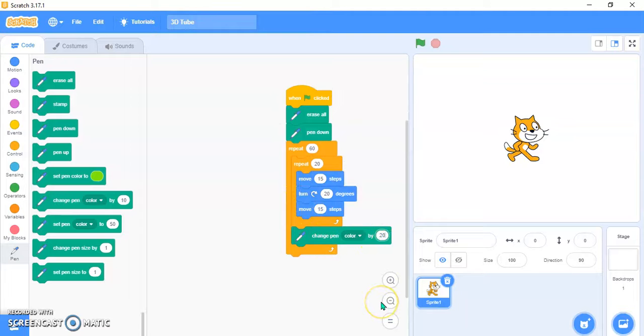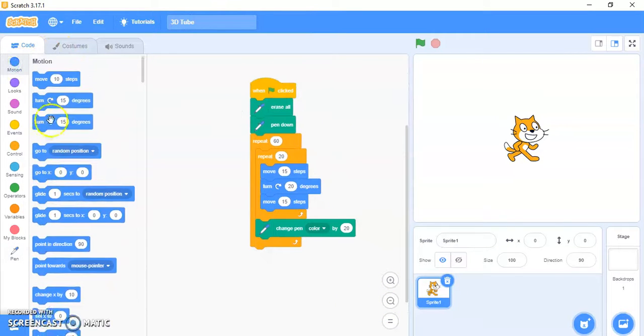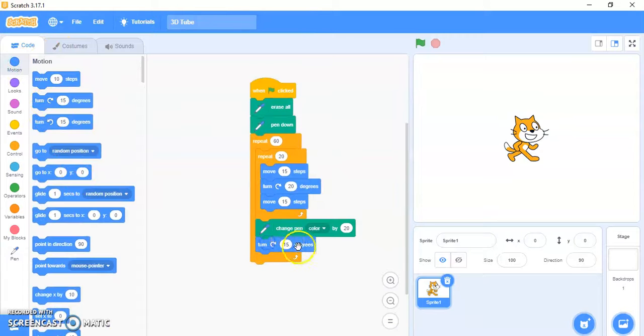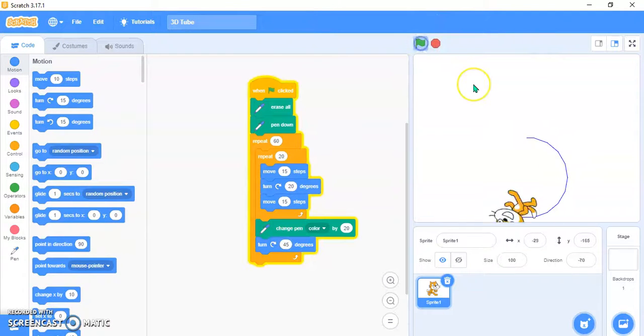Set the pen color change to 20. Then add 'turn clockwise 45 degrees' at the end. Now let's test it.